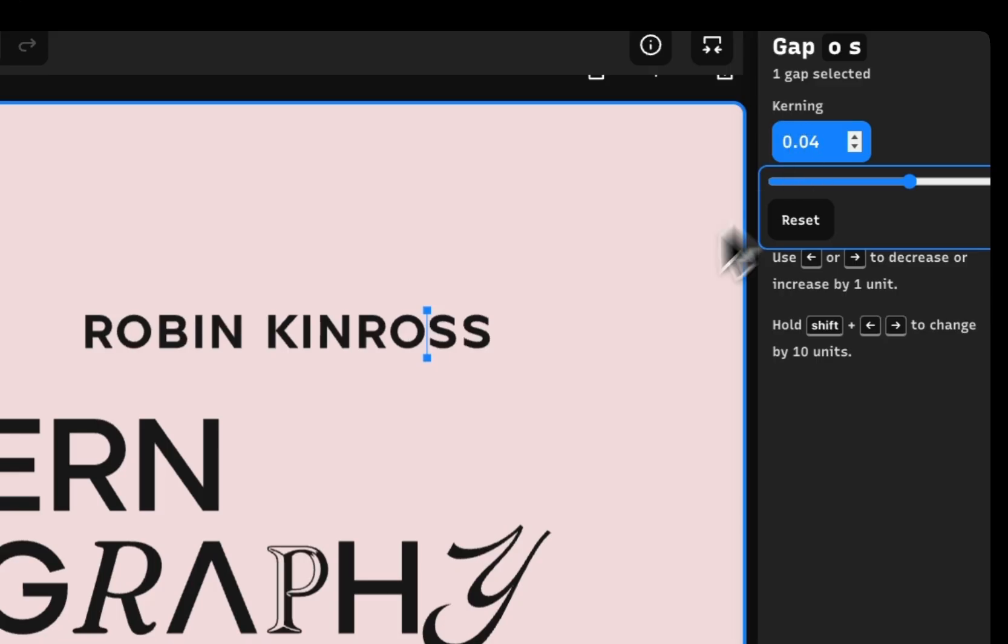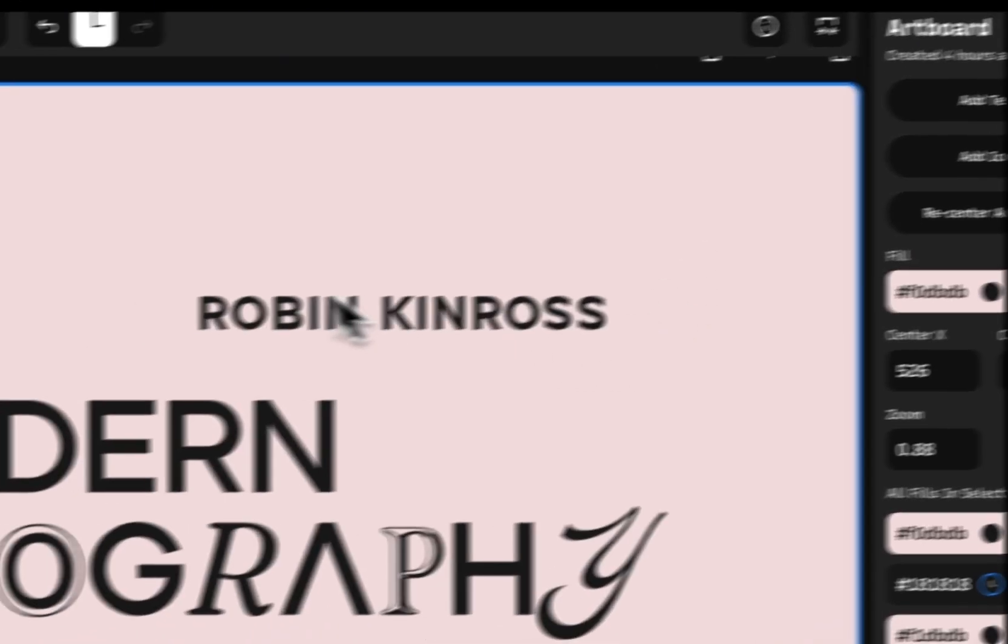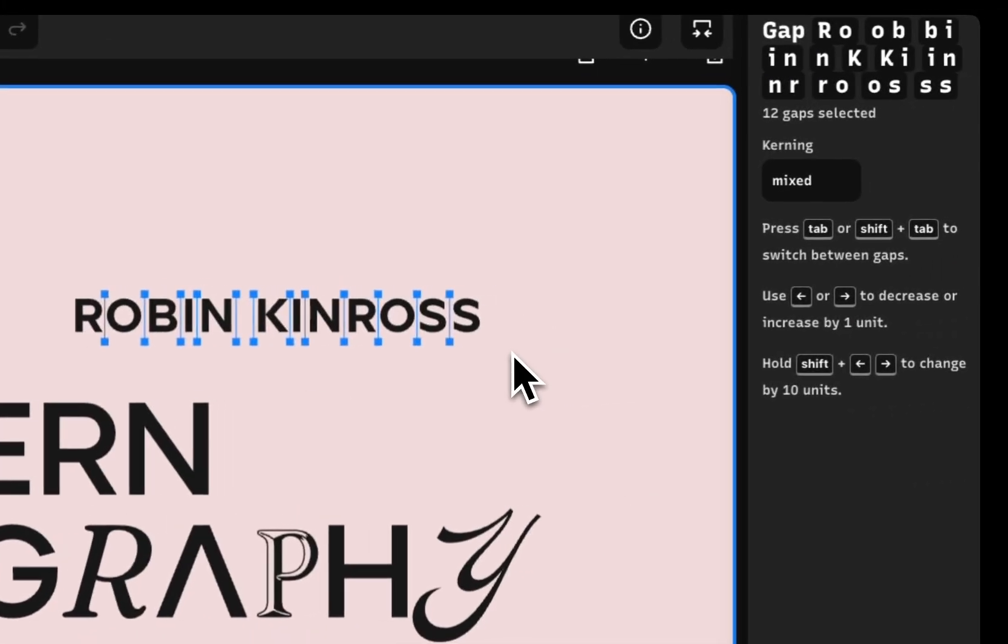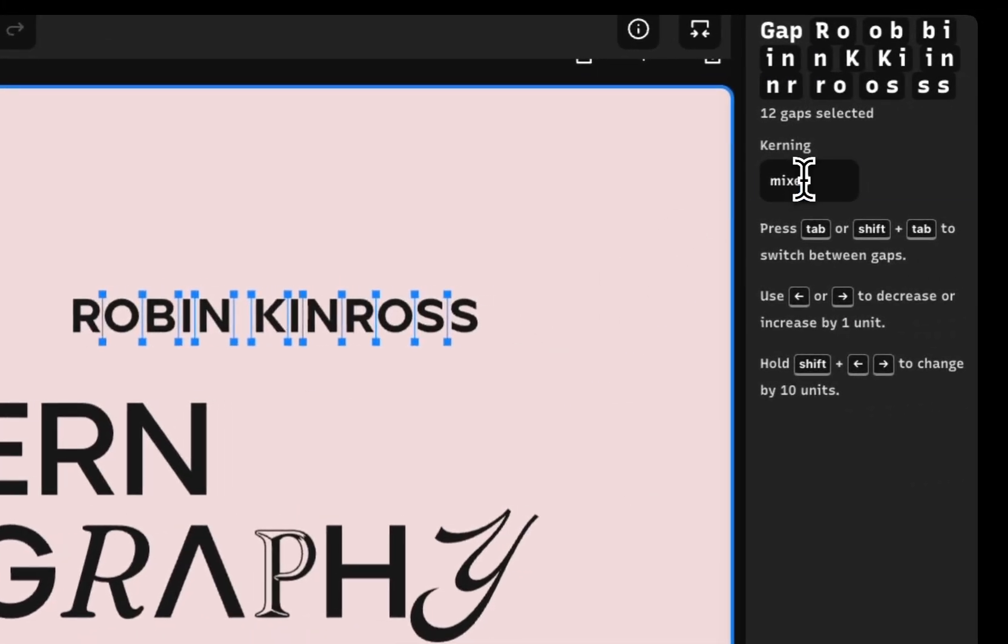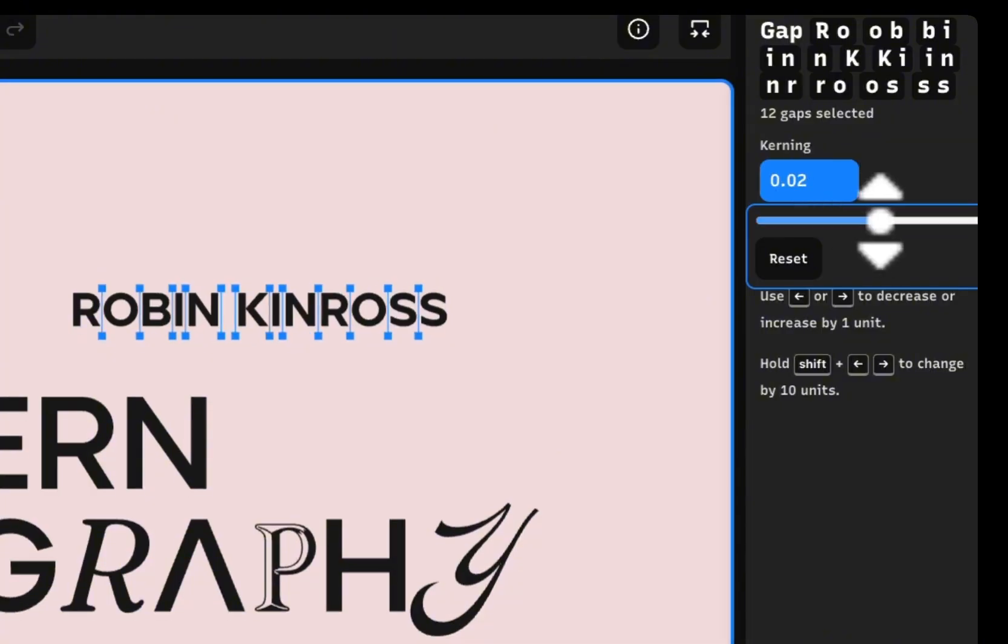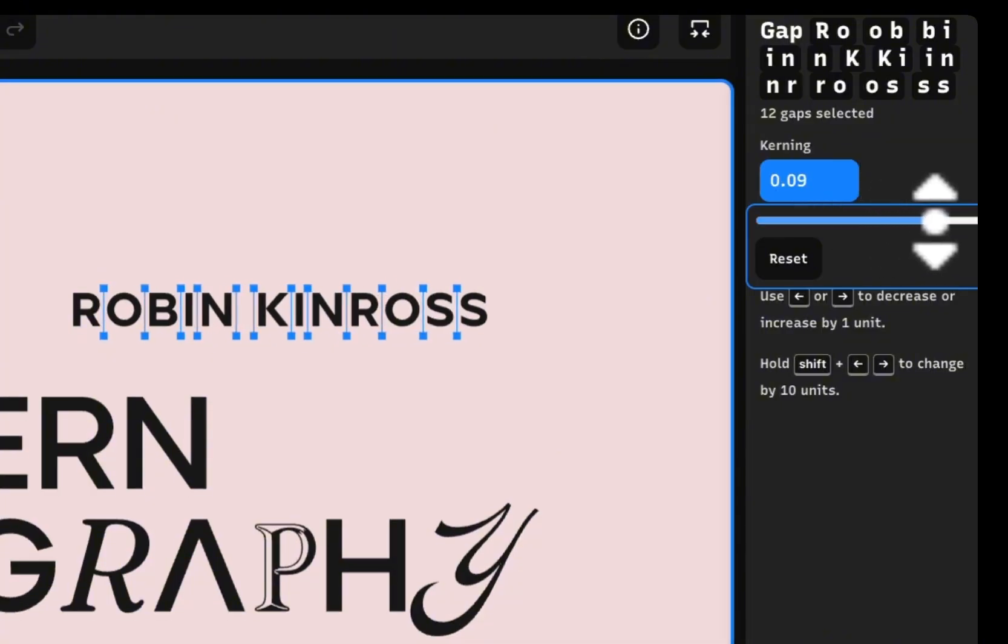Want to adjust a group? You can multi-select a group of letters and then adjust their space together.